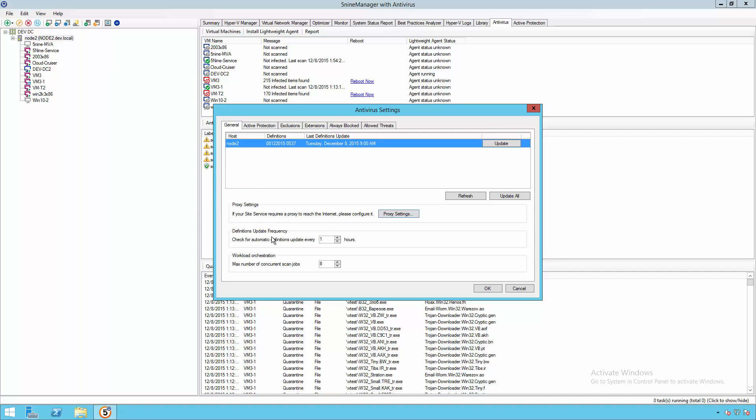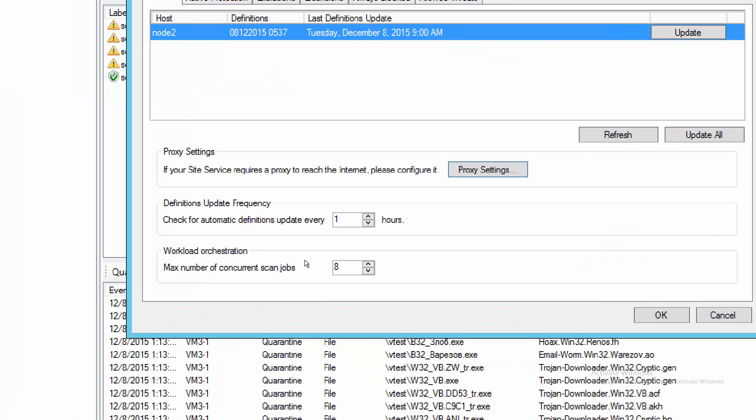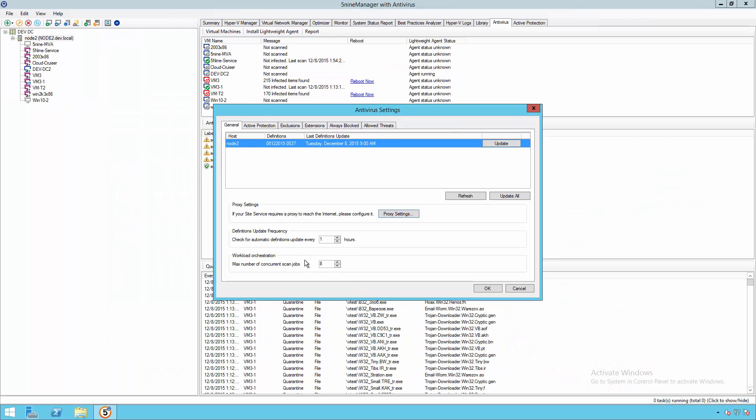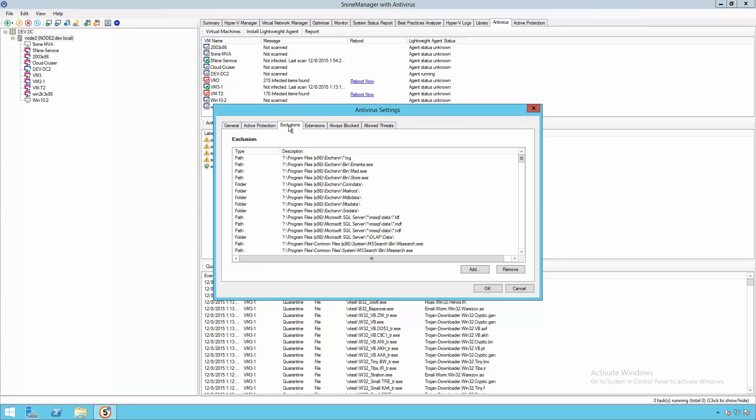You can choose how frequently you want to download updates, and you can choose the maximum number of concurrent scan jobs which you want to execute, giving you some granularity and control based on the size of your infrastructure.